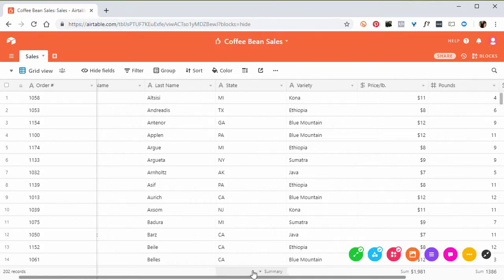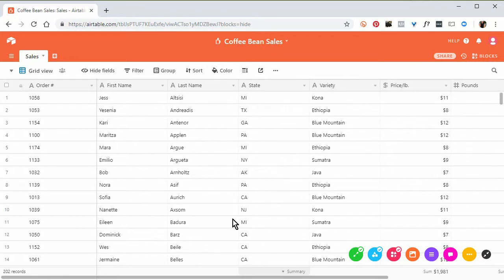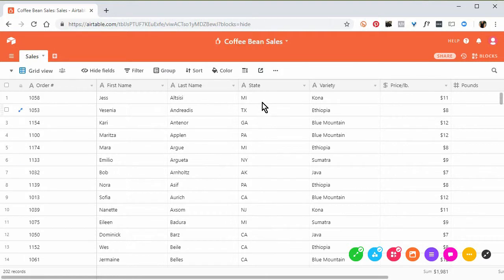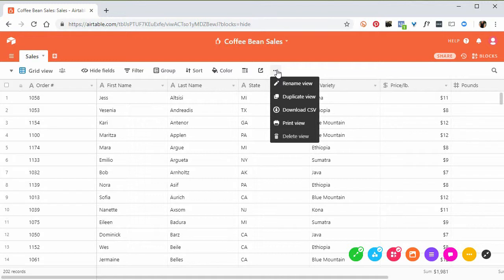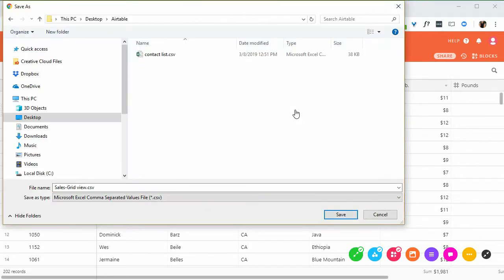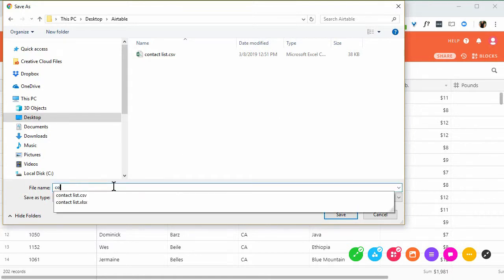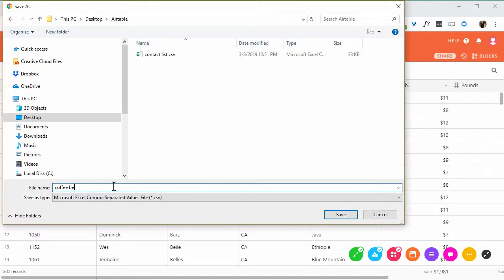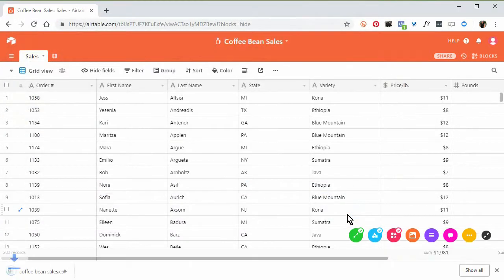I'm going to save this out as CSV. So what I do here is I go up to the end of this row of buttons here, and I click those three little dots. So I choose here Download CSV. This is now pointing to that same Airtable folder I have on my desktop. I'm going to call this Coffee Bean Sales. Click Save.